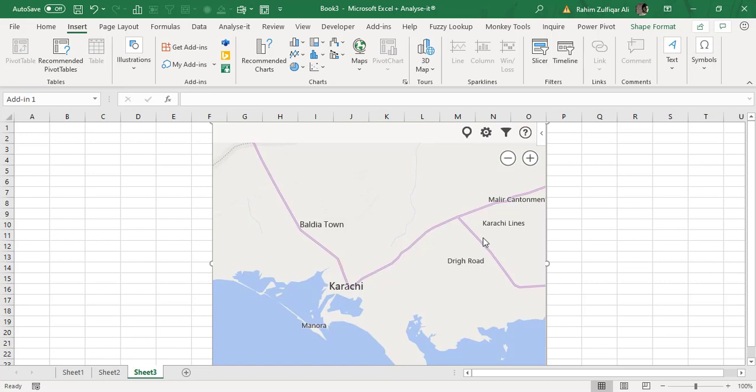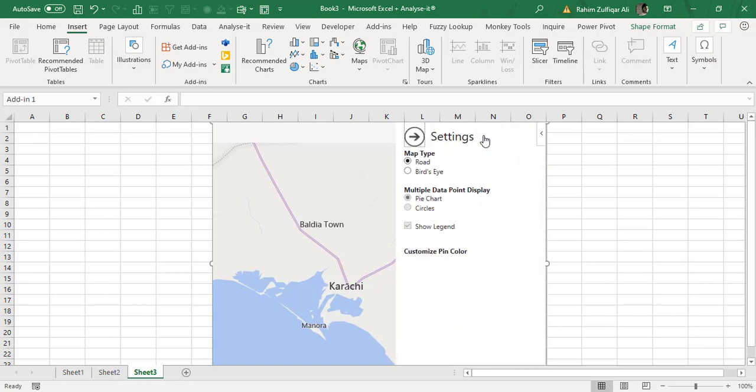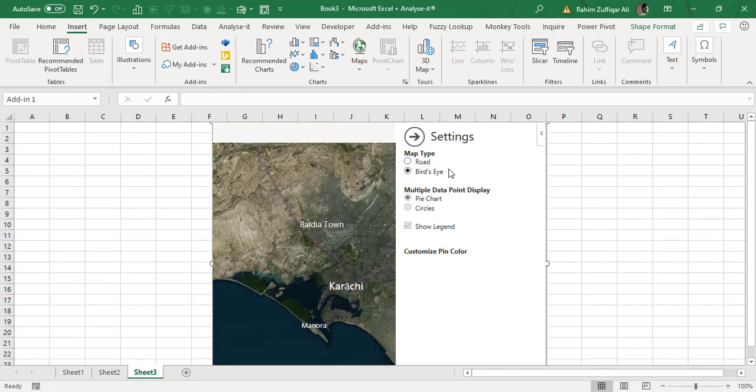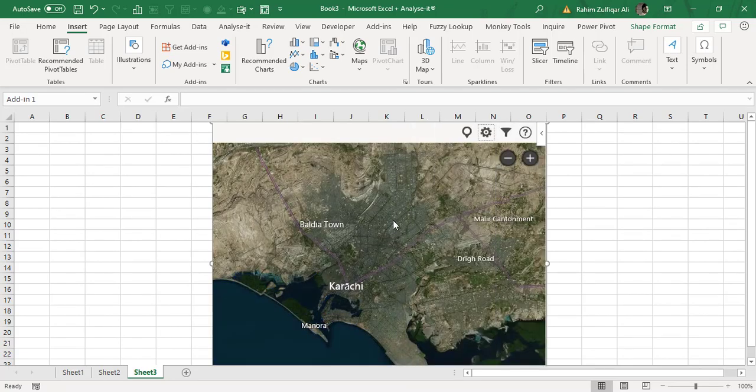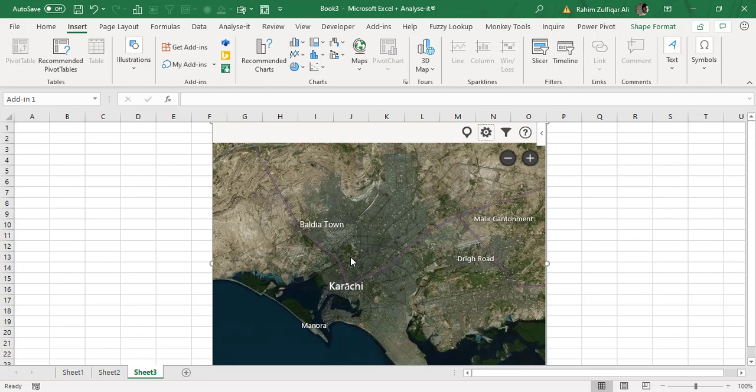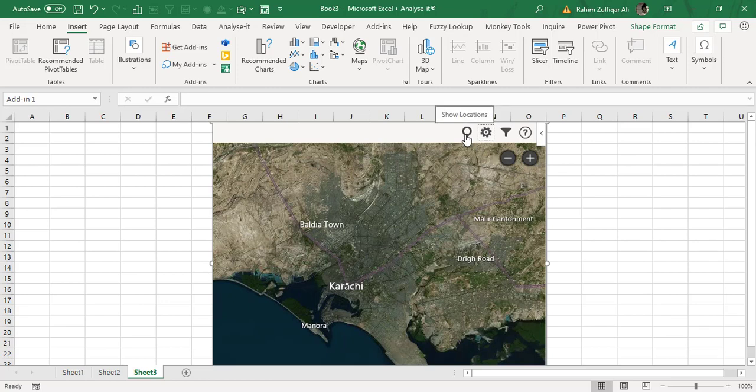We have some options available. Either the map type would be road-based or bird's eye view. So if I click on it, yes, this is more intuitive and a very good look. So yes, I am present in Karachi.